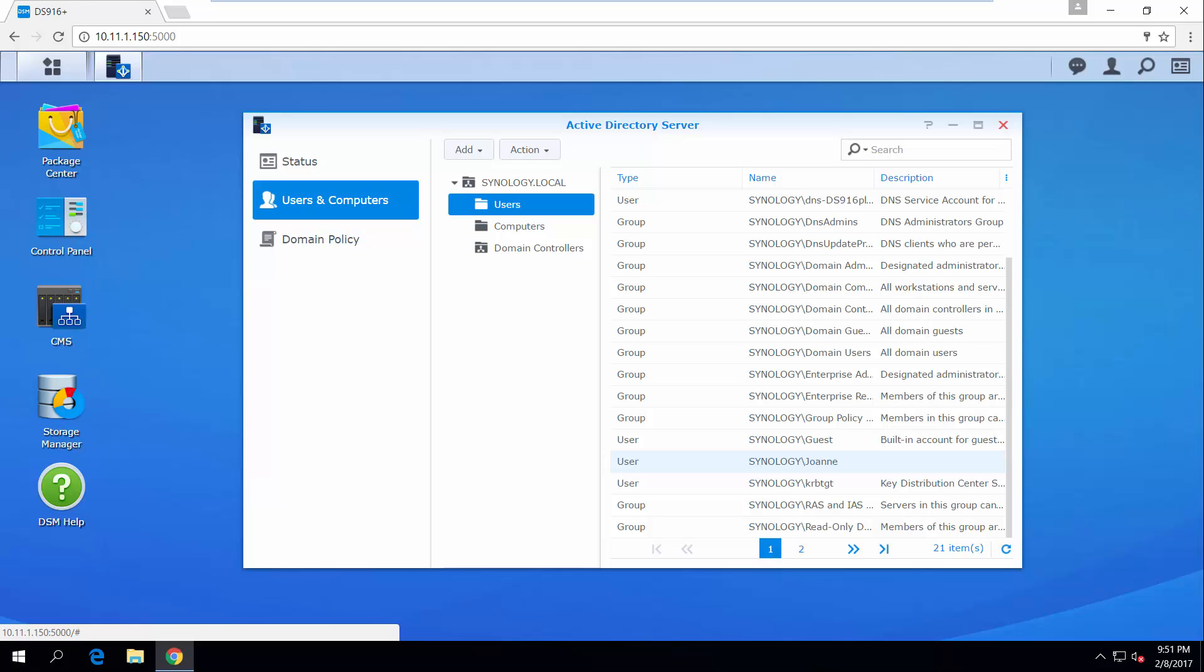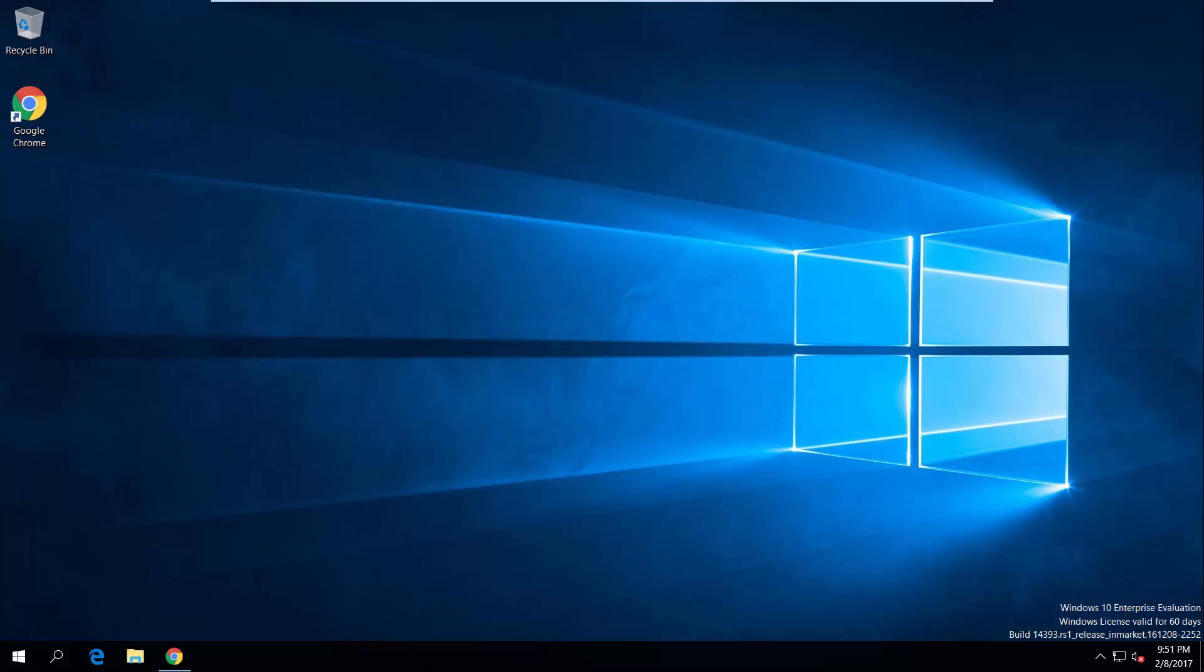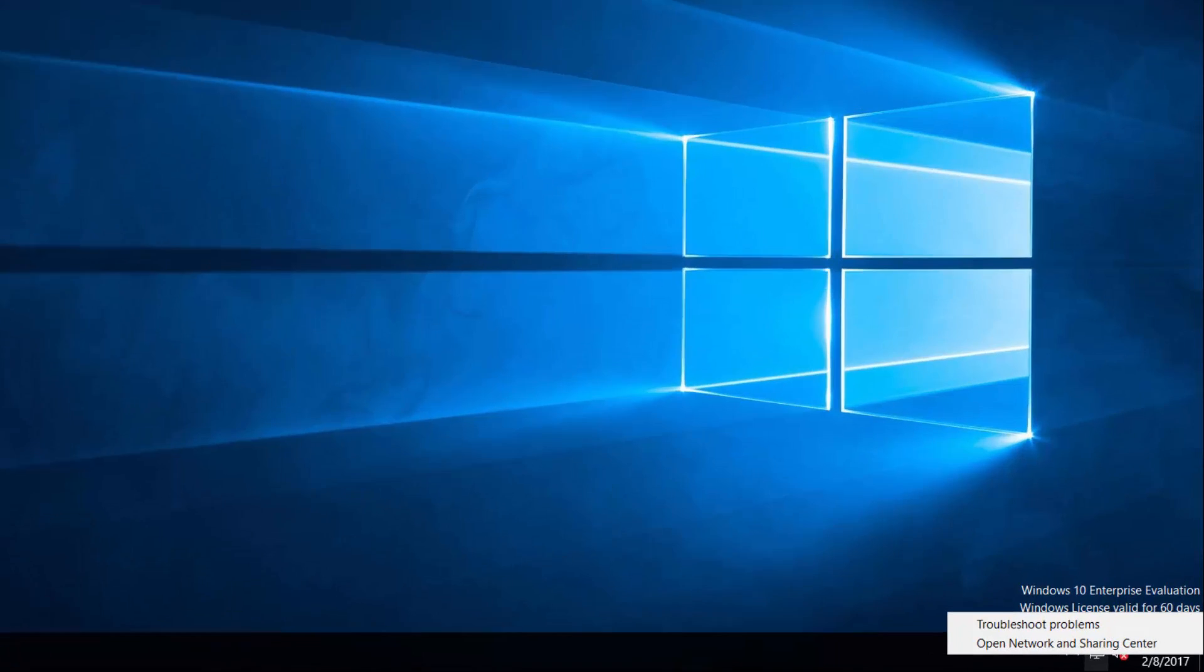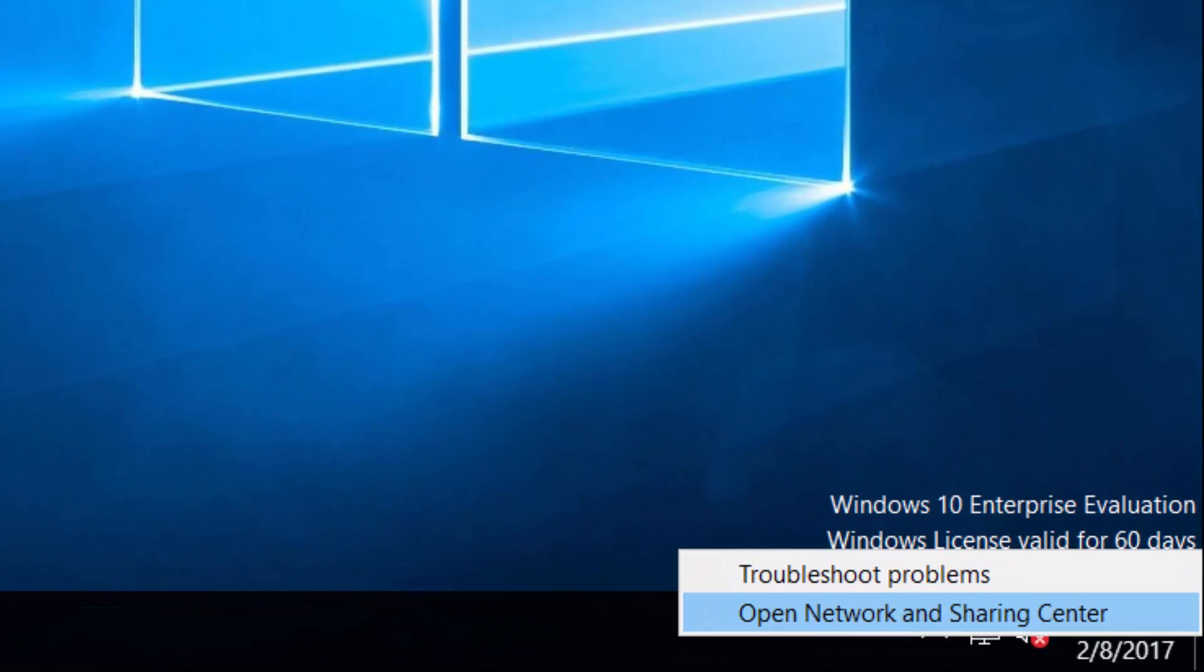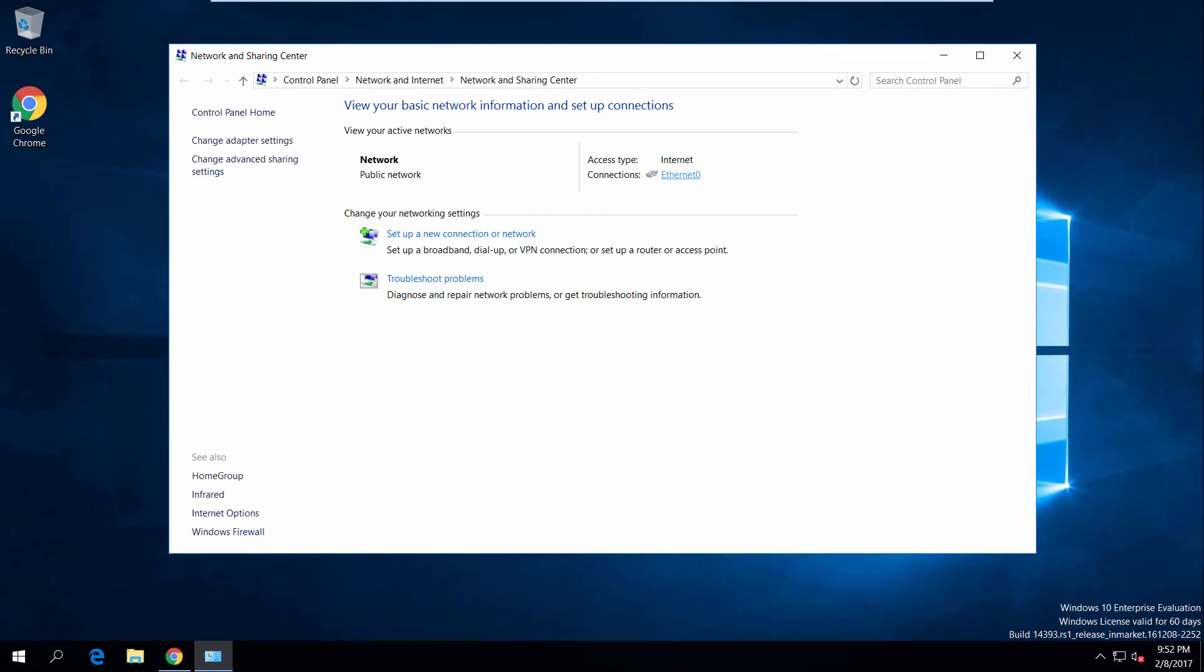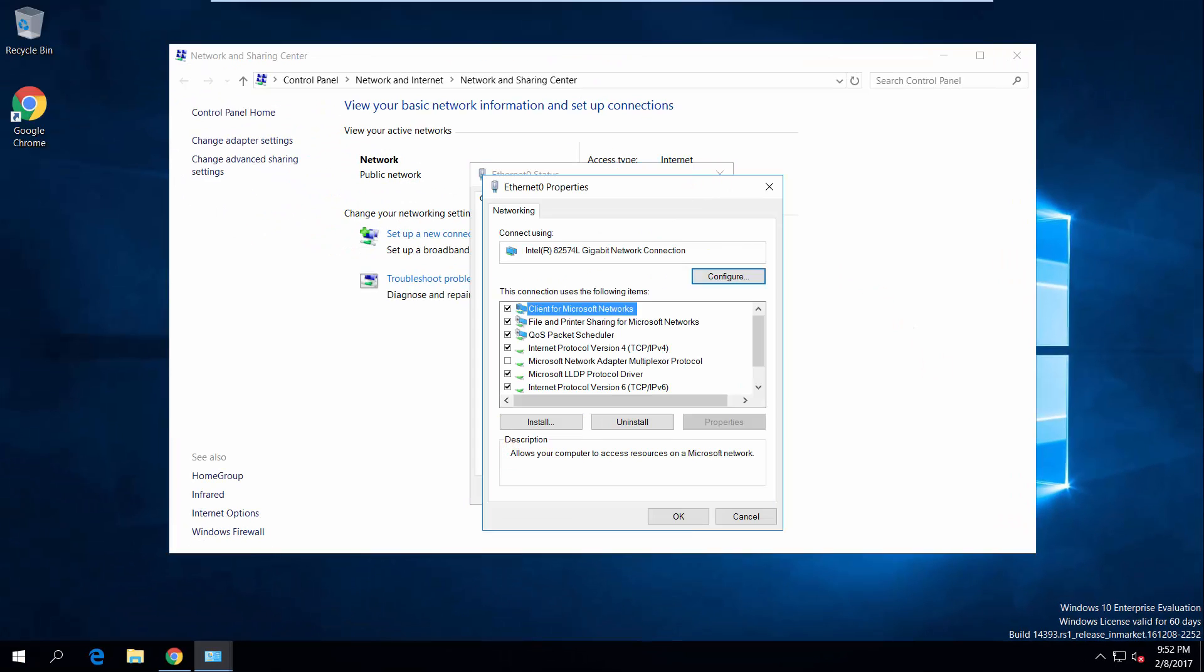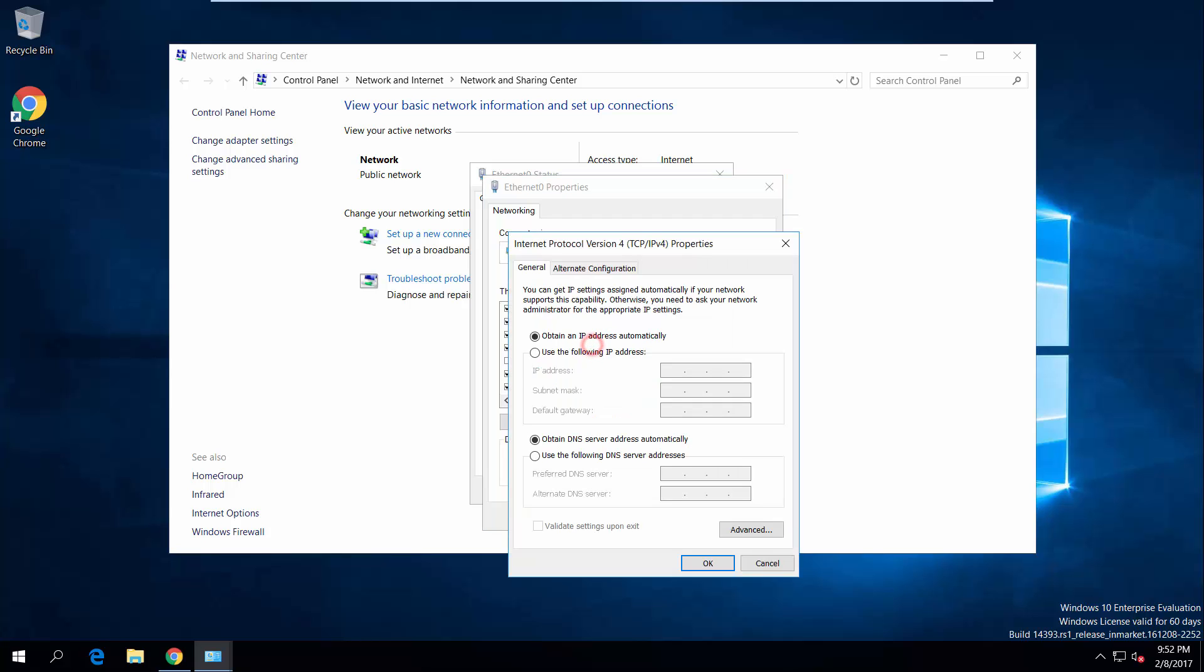Now, before the user can log in, let's have a look at how to change the DNS server of the Windows computer and join it to the domain. Go to Network and Sharing Center. Double-click on the connection, click Properties, and then open Internet Protocol version 4. Switch from Automatic to Preferred DNS Server Address and enter the IP address of your Synology NAS.